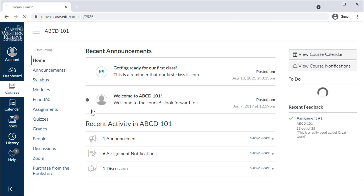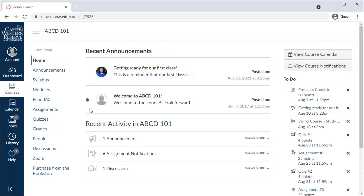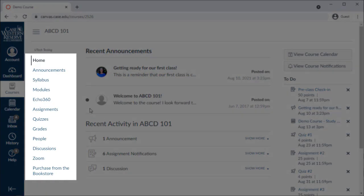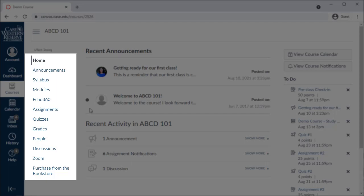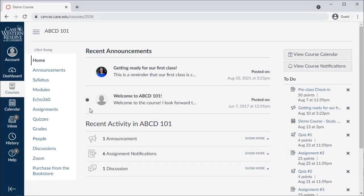Once in a course, you'll see a navigation menu on the left of the page that can be used to move around the course. Instructors can customize their Canvas courses, so your experience may differ, but let's take a quick tour of the common Canvas course areas.